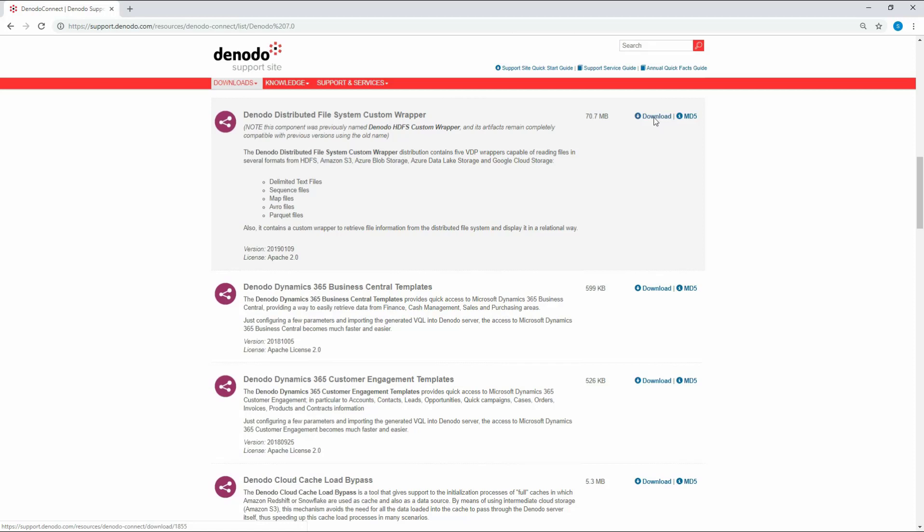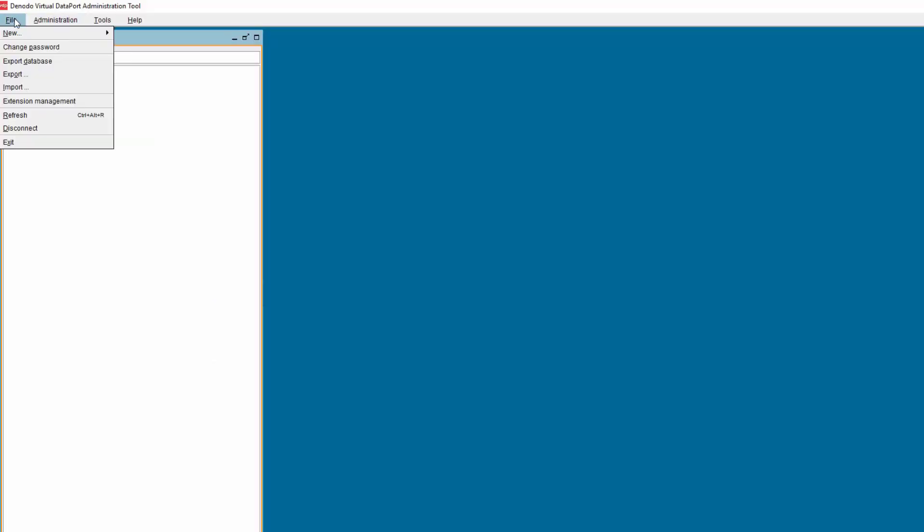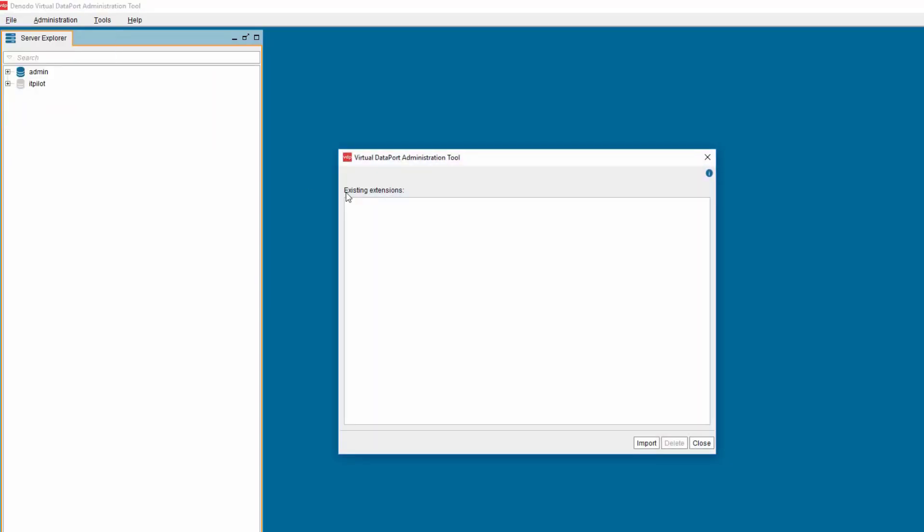After the wrapper is downloaded, we need to import this wrapper into the Virtual DataPort Administration tool. Open the Virtual DataPort Administration tool. Click on the File menu and select the option Extension Management.